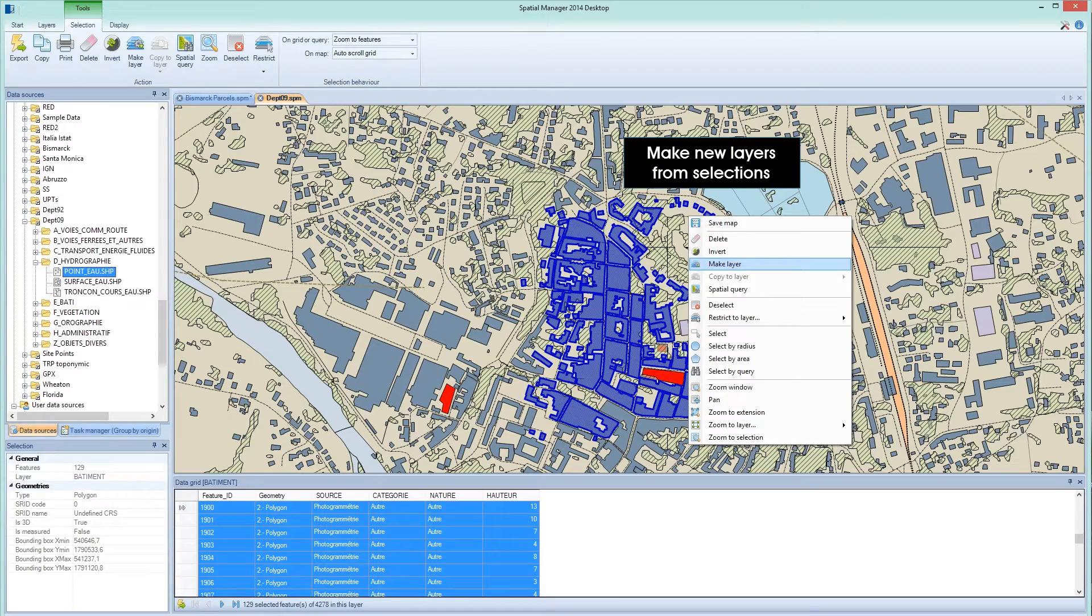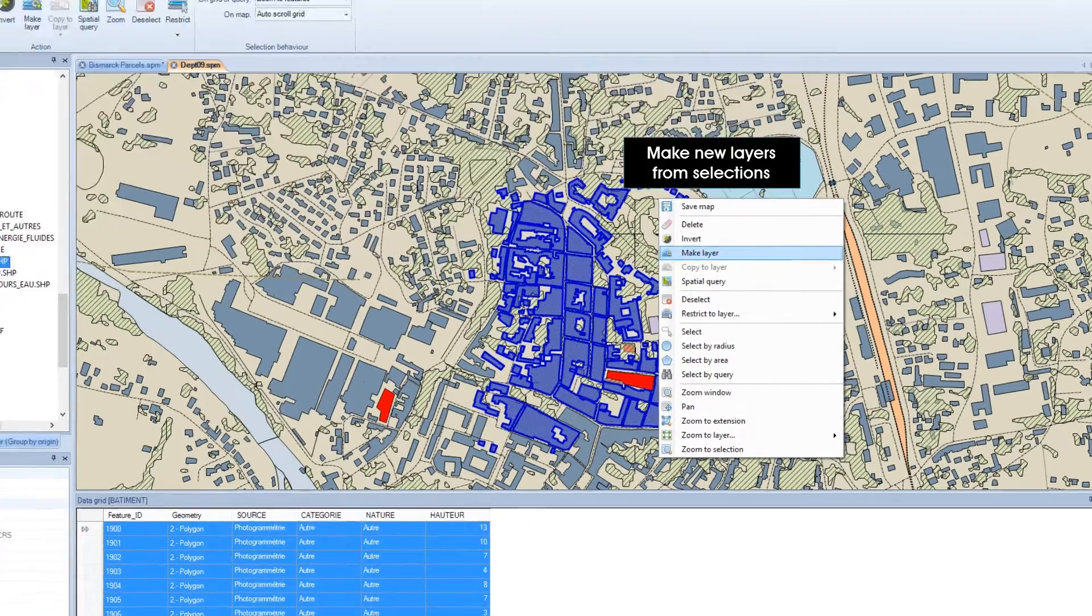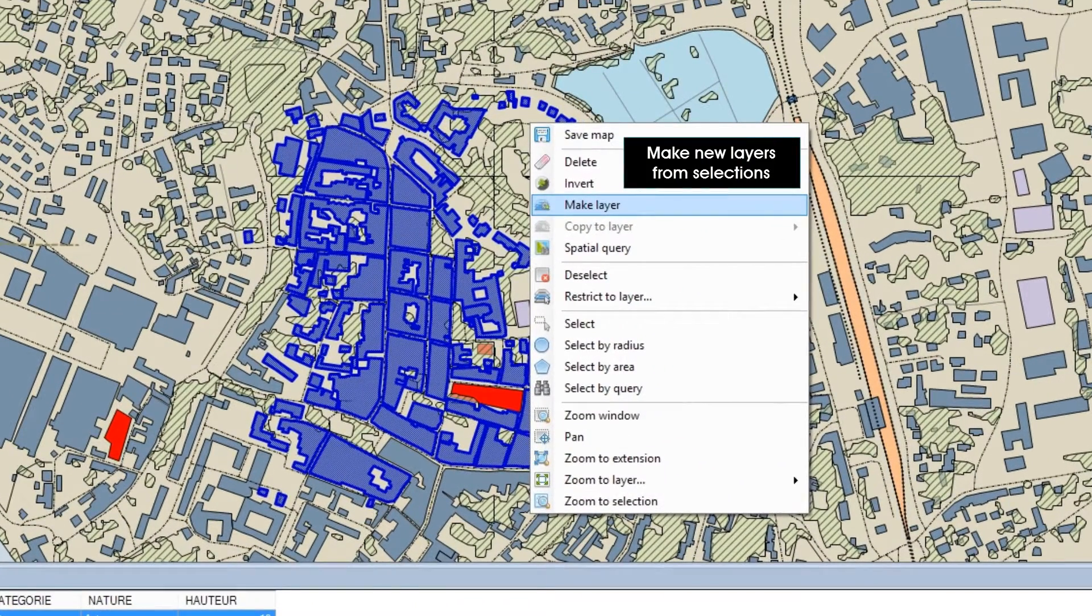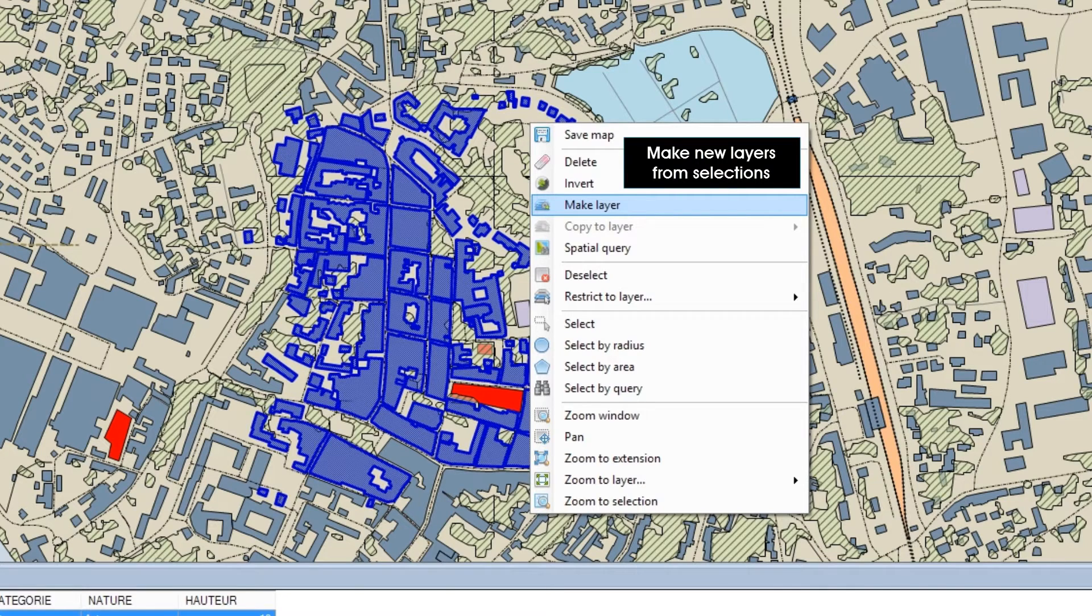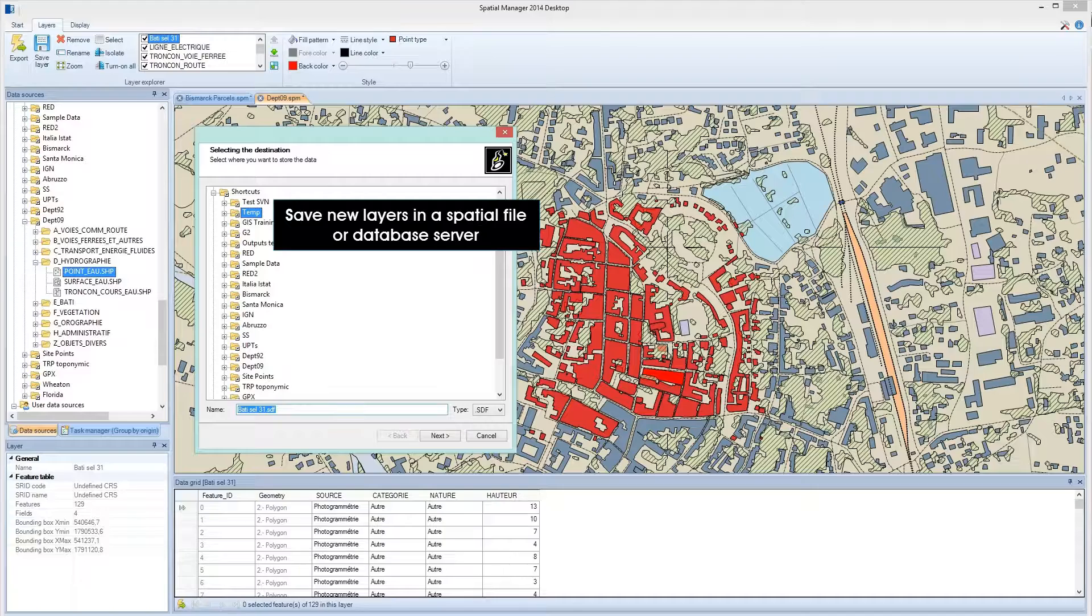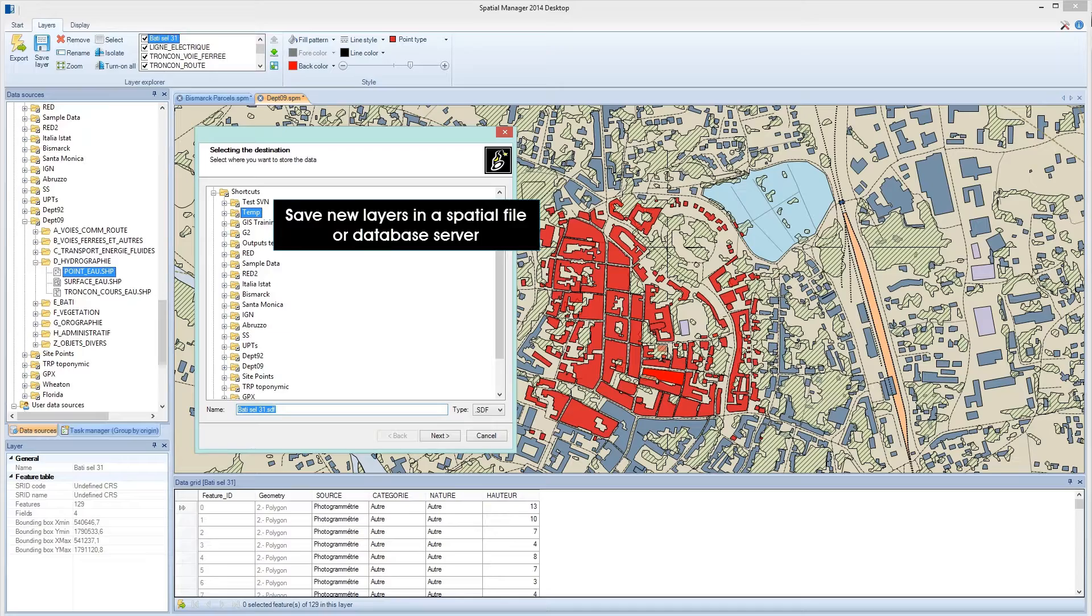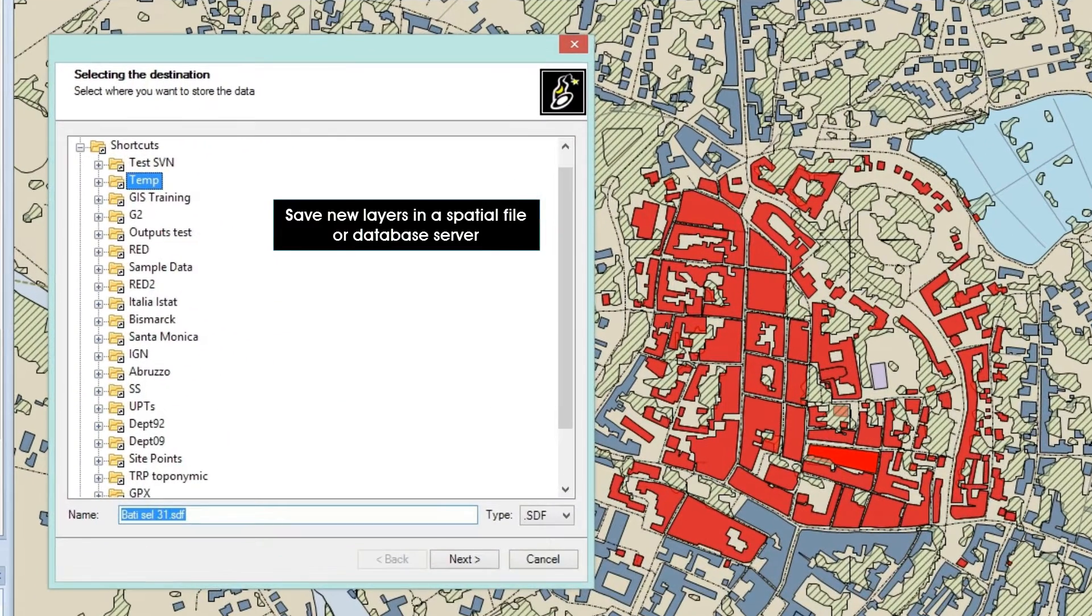Spatial Manager Desktop offers functions for managing new layers that will allow you, for example, to make a new layer including selected or queried features. If desired, you can save that layer using any data provider of the application.